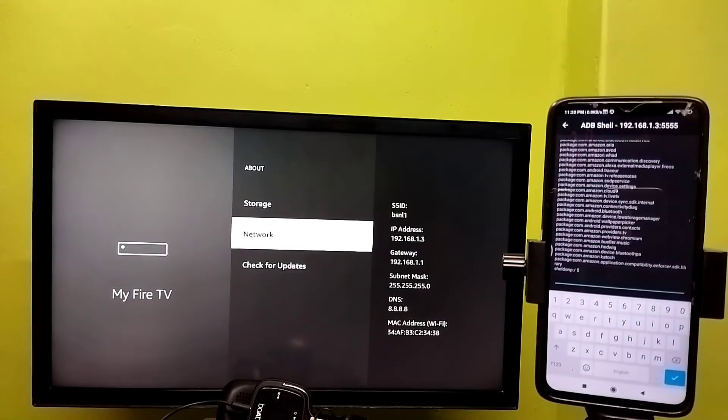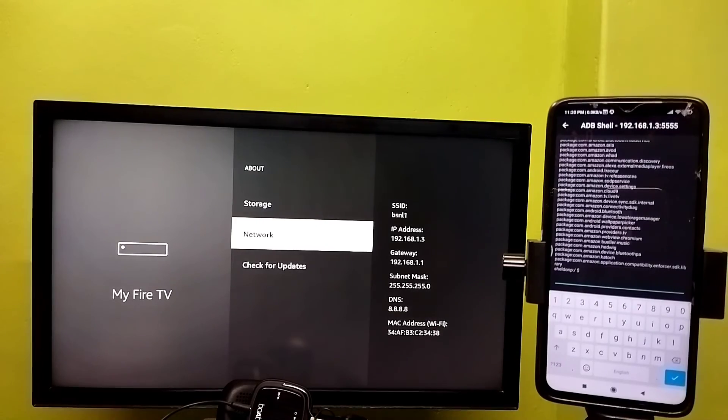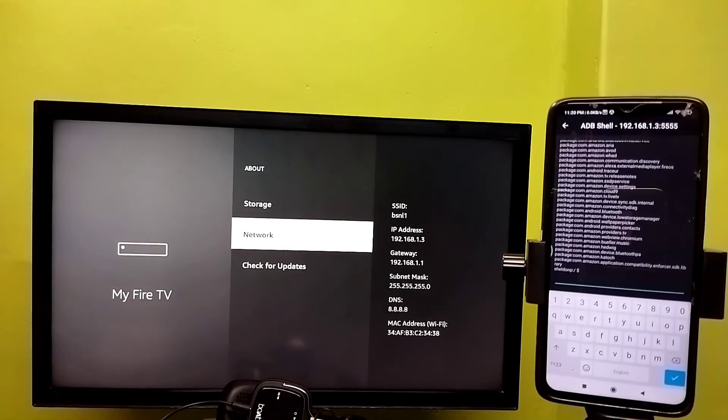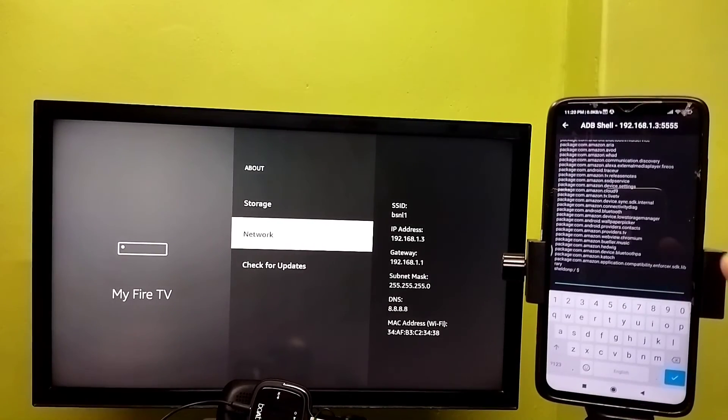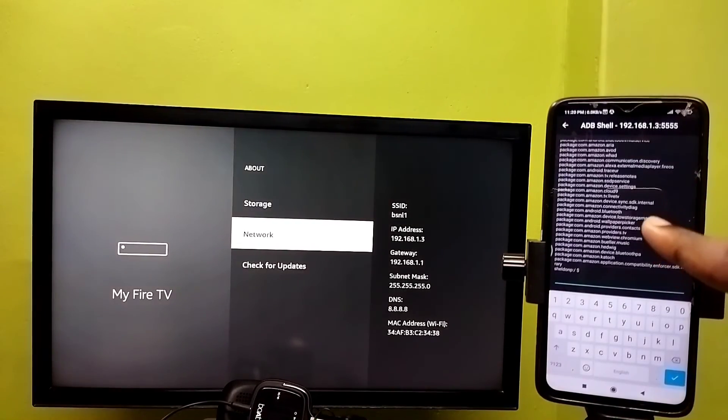So this way we can enable ADB debugging and execute ADB commands in Fire TV stick.